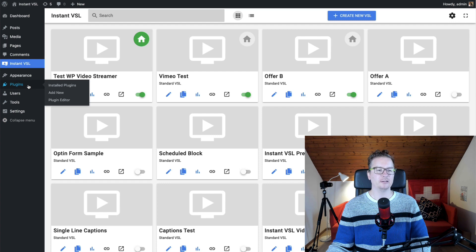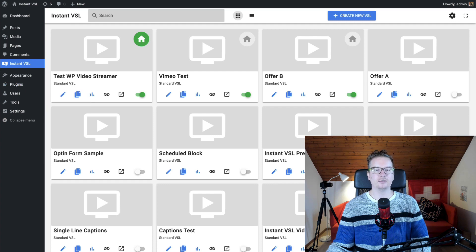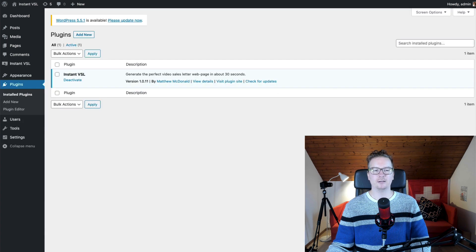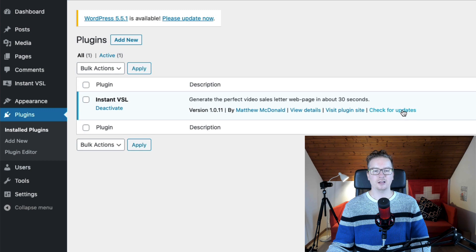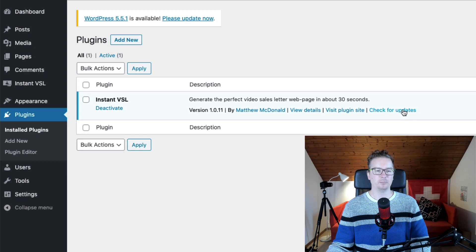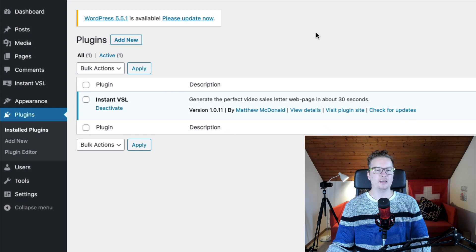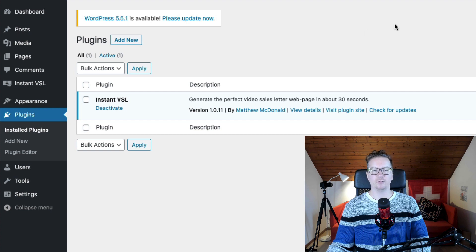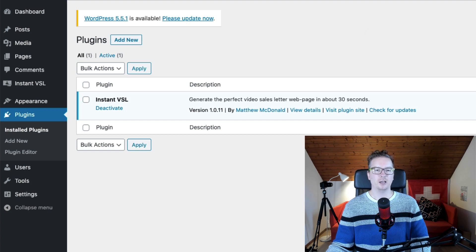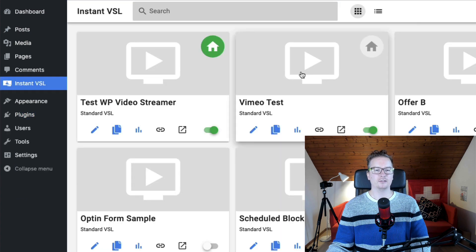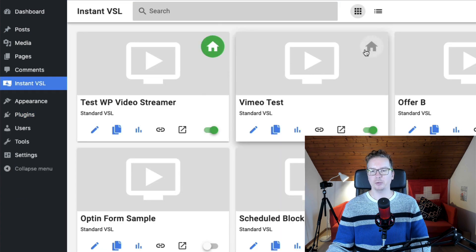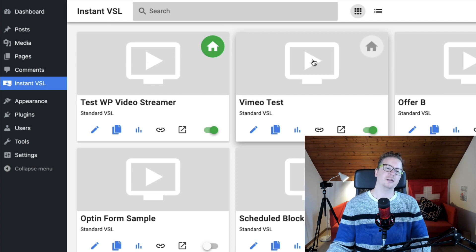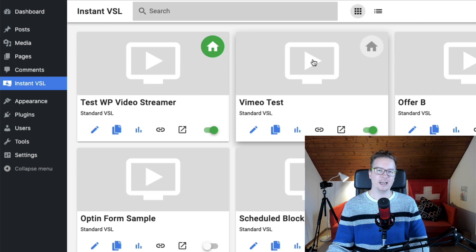and update your Instant VSL. If you go to the plugins page, just click check for updates and then choose to update now. And if you need, you might have to just refresh the page, go to your Instant VSL and you'll see the home page option now available.